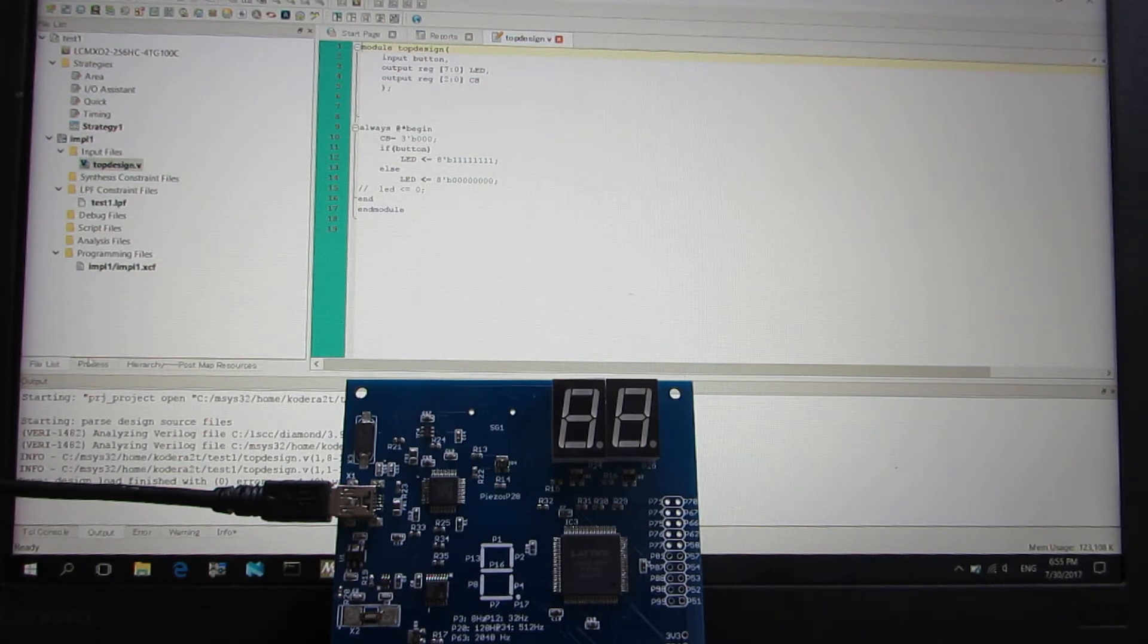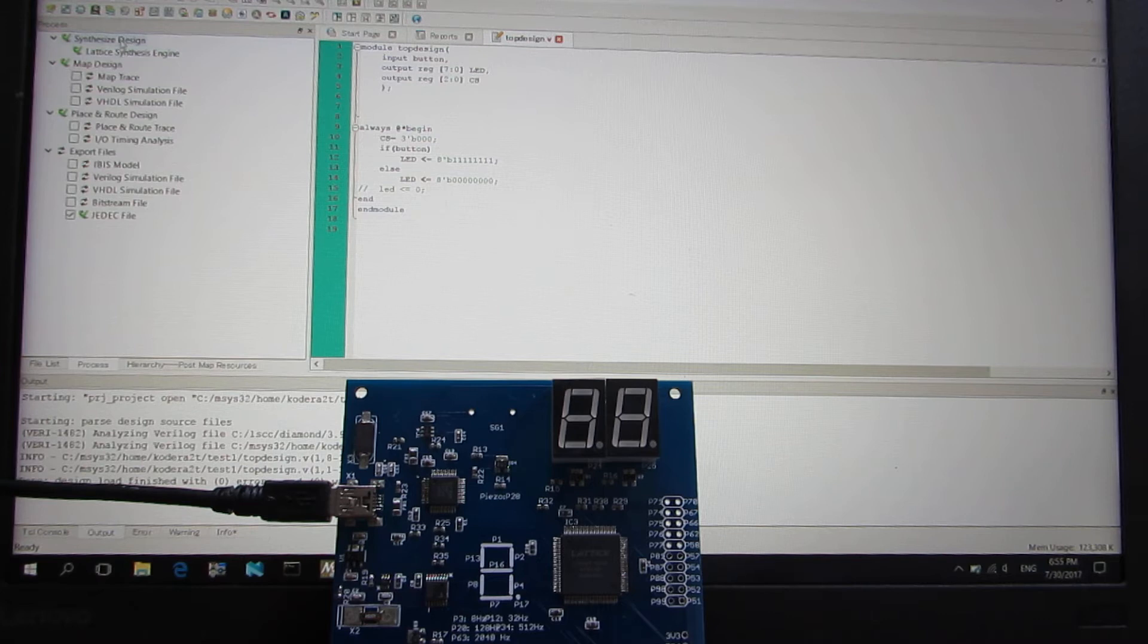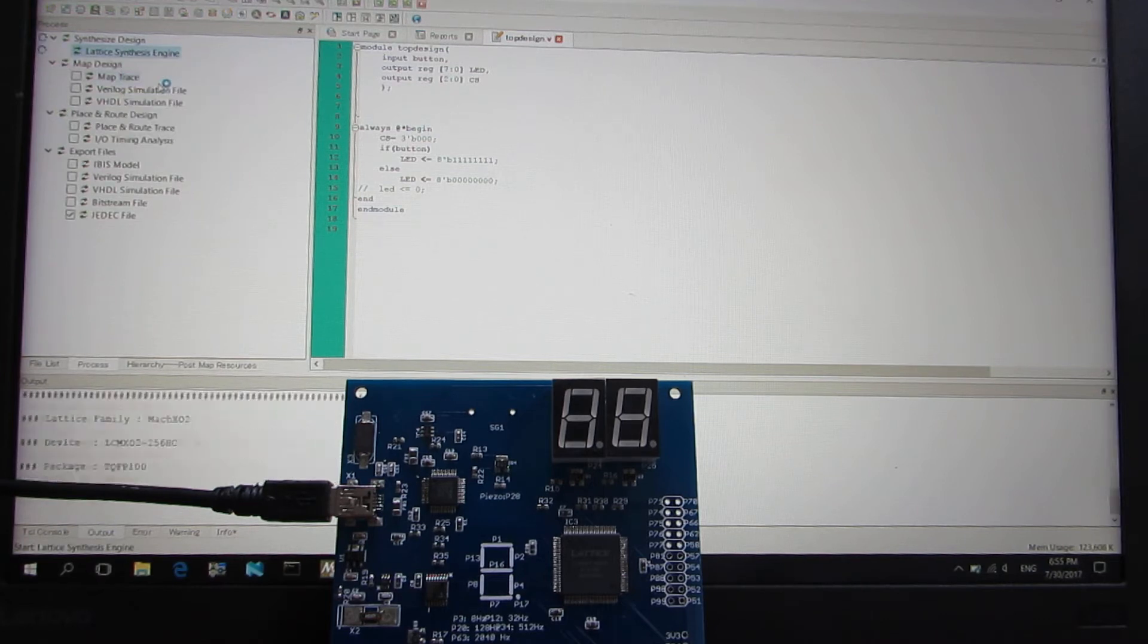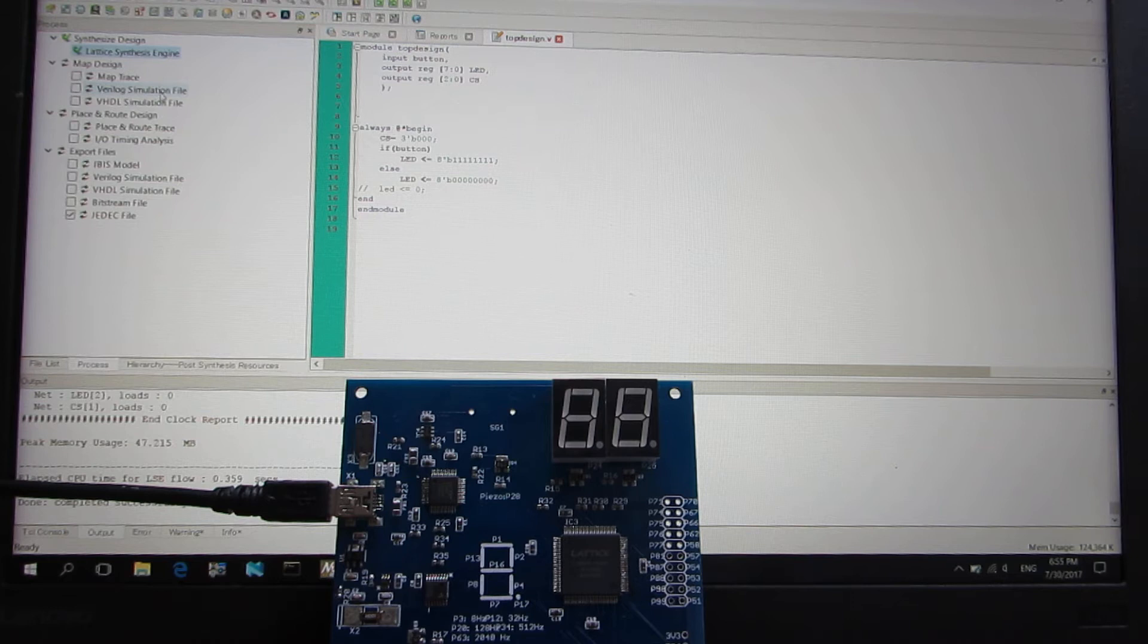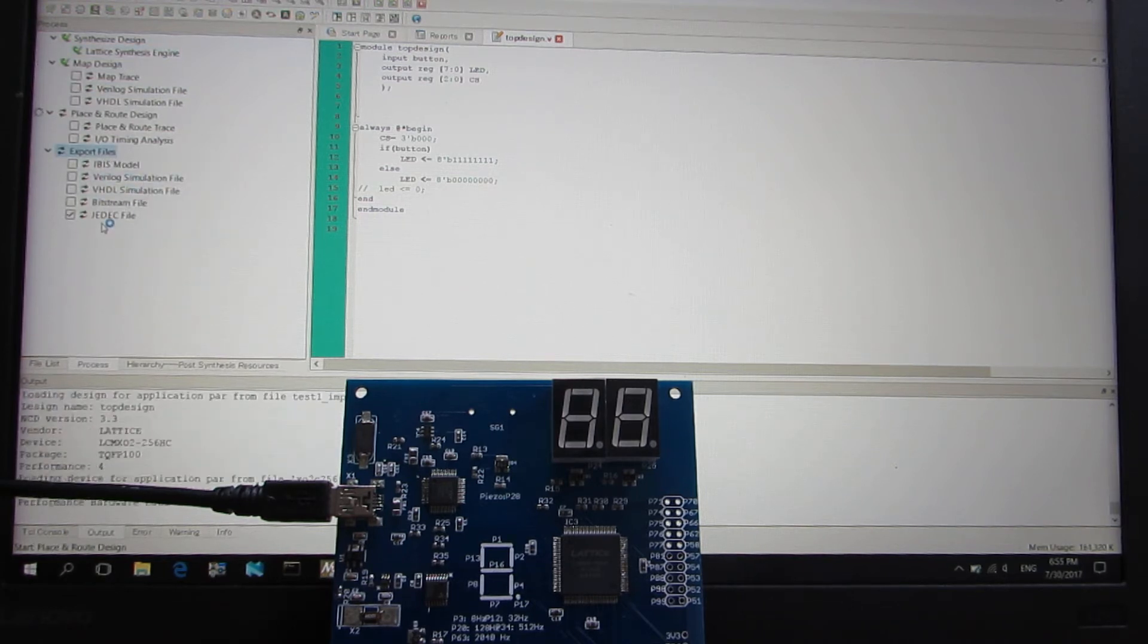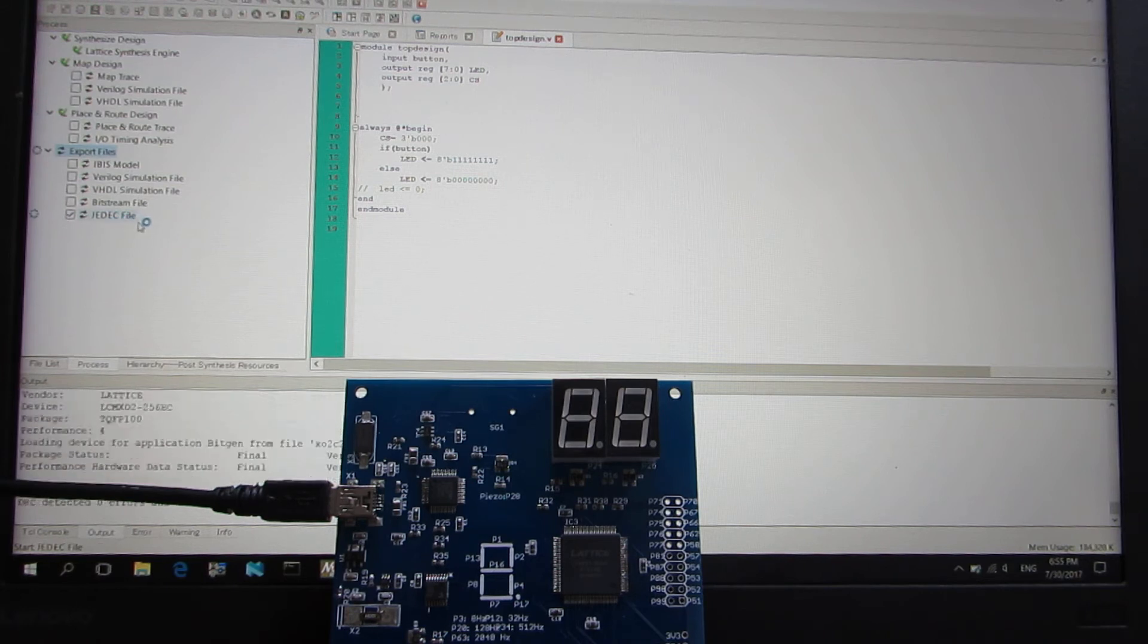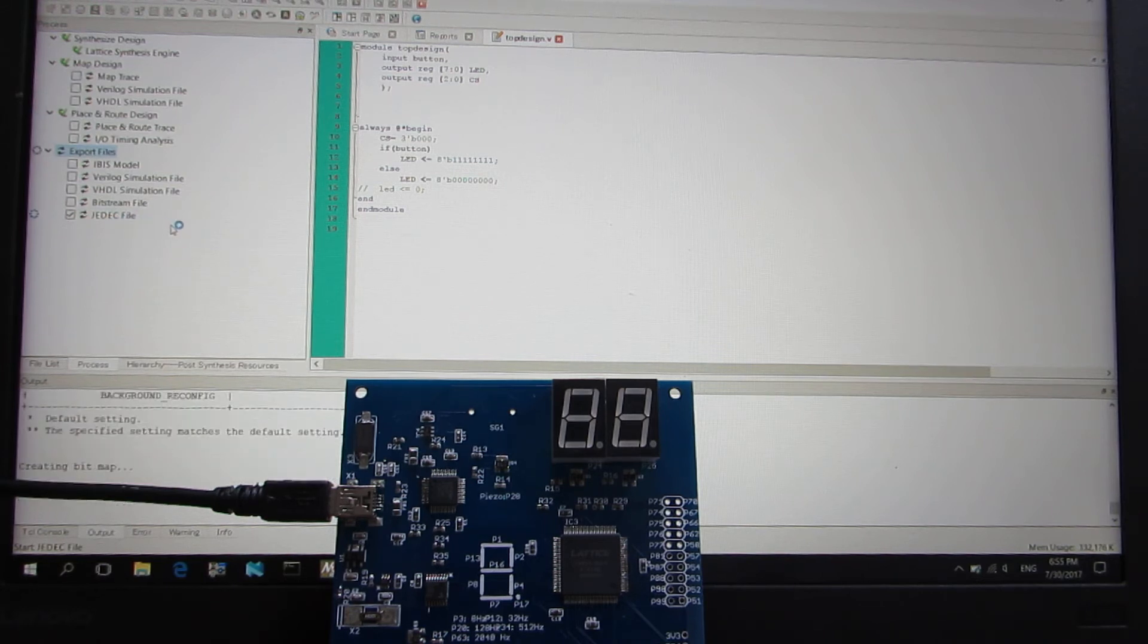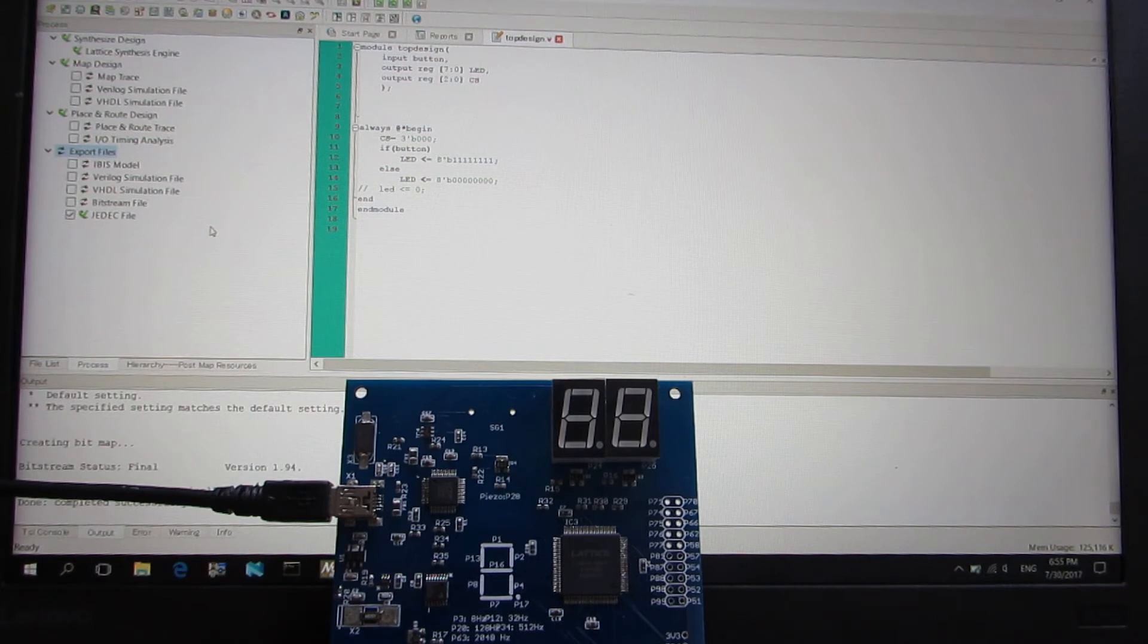And now I'd like to run. No error. And also making the JEDEC file. Yeah, no error.